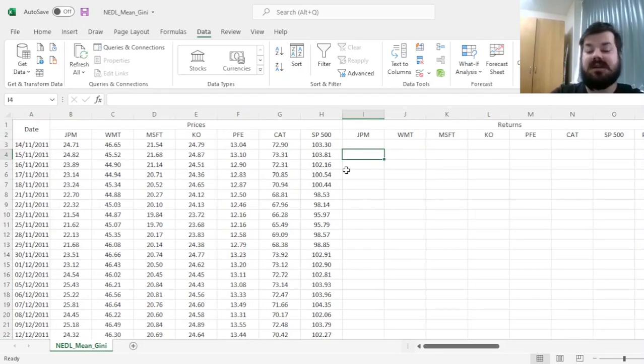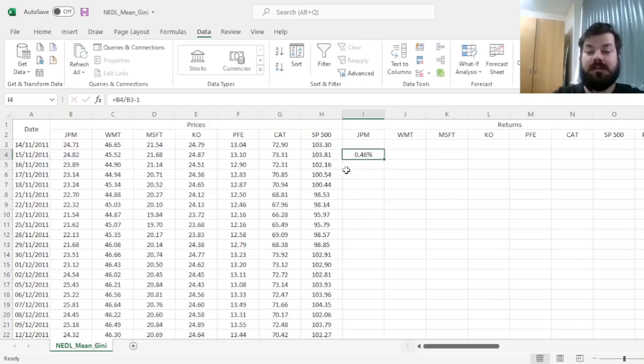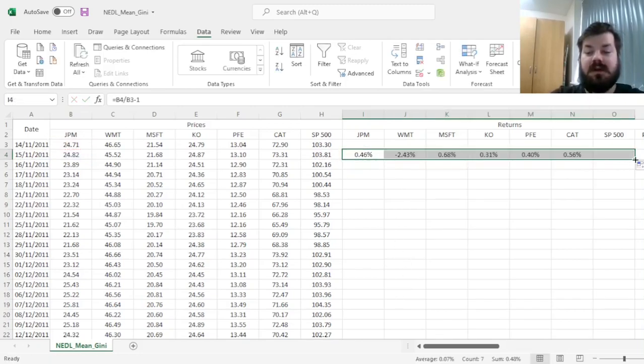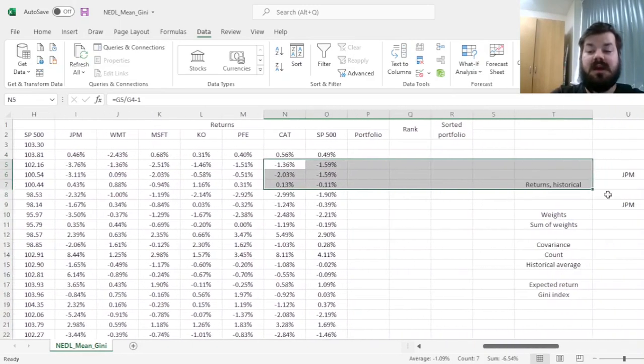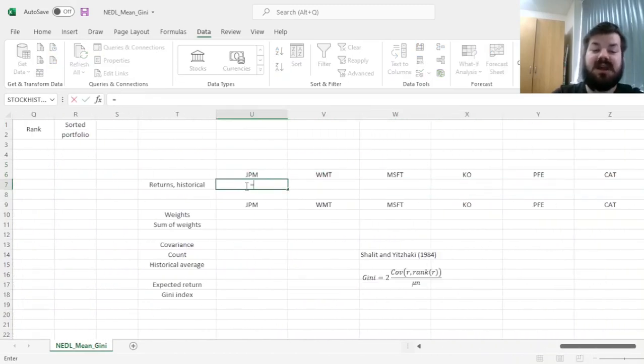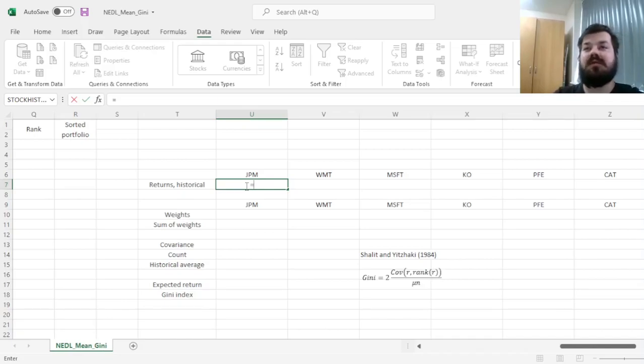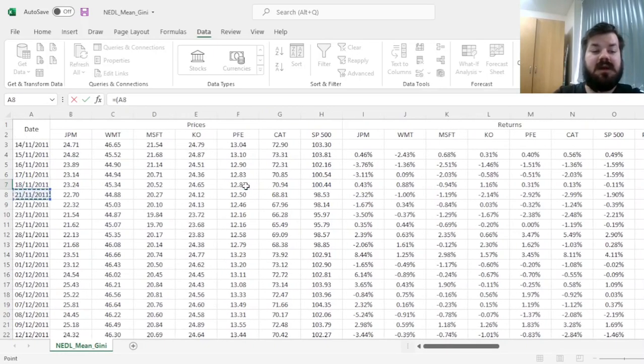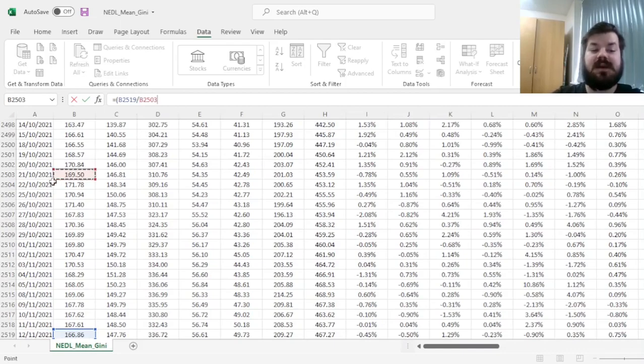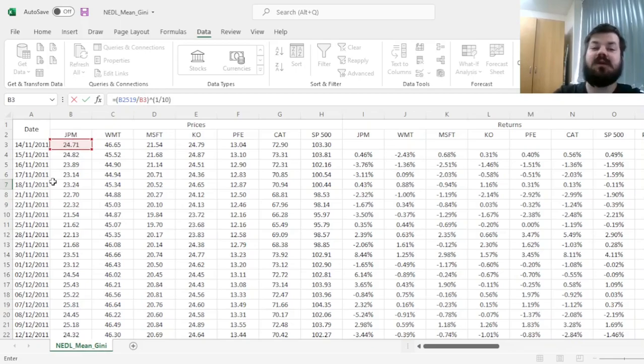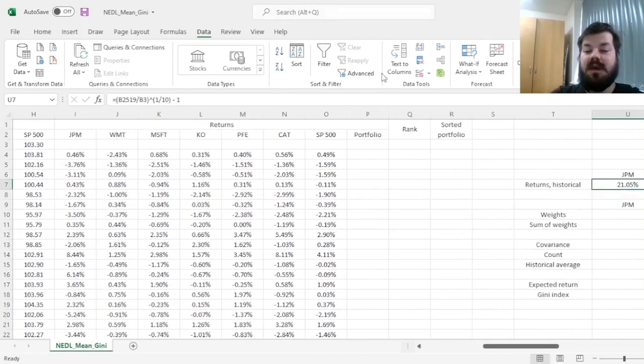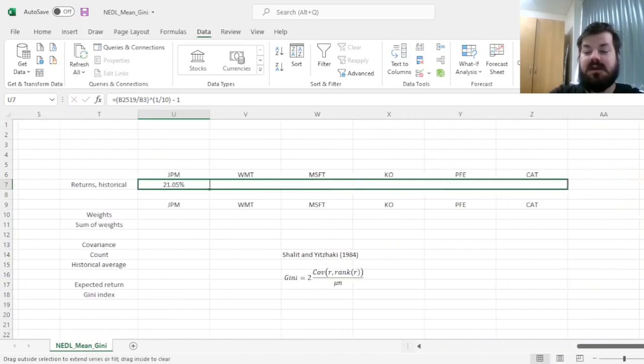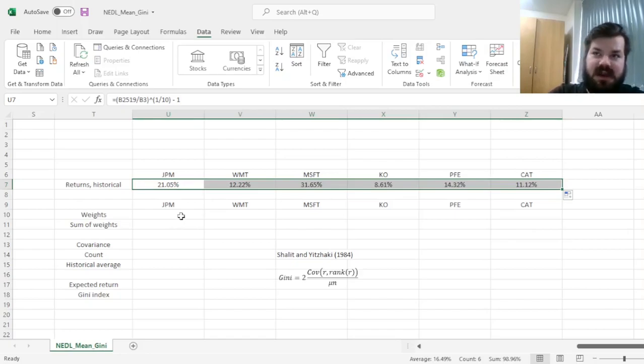So, first of all, let's calculate daily returns, dividing the price or total return index today by that of yesterday and subtracting one, dragging it across all time series and enforcing it throughout the sample. Then, let's calculate historical returns, and here let's do optimization based on historical returns for simplicity, just calculating holding period returns for an annualized frequency, just dividing the last observation for a price or total return index by the very first, raising it to the power of 1 over 10, as we have got 10 years in our sample and subtracting one, and dragging it across for all of our six stocks.